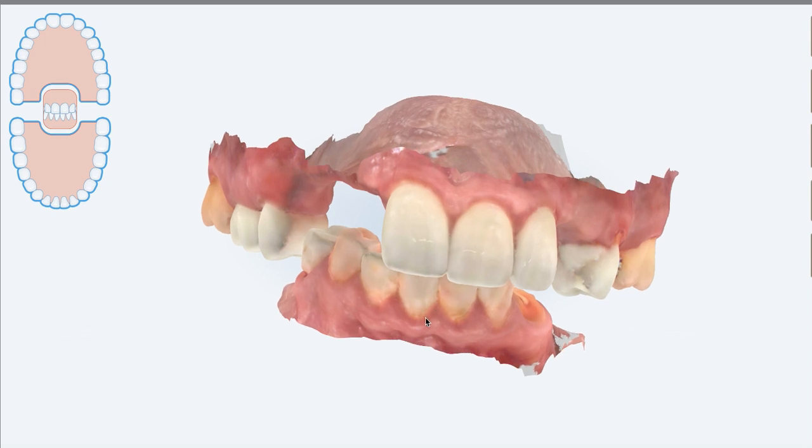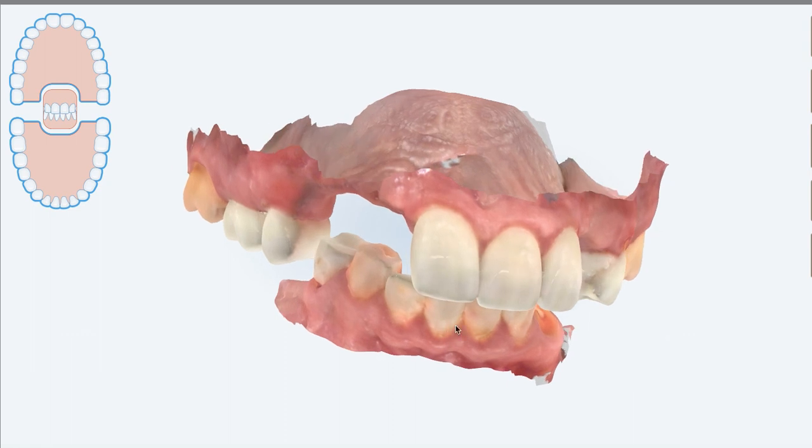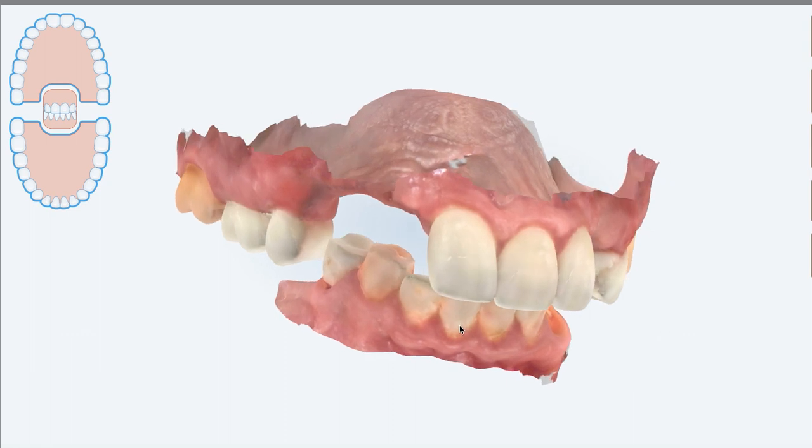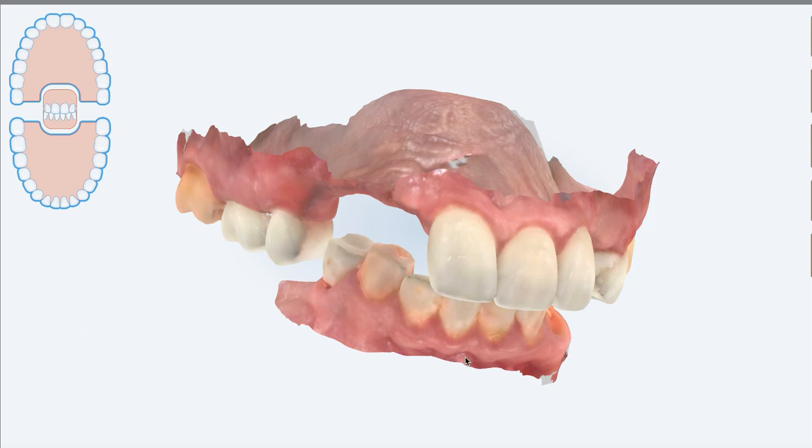So the goal here is to get a wax up done at an open vertical. Then you bring the patient back, and what you'll do is you'll prep the teeth, temporize them. You can get the final impression of the preps, but you're not going to do the jaw relation. The reason for that is you want the patient to live in the temporaries for a period of time, and as time goes on, you may or may not be adjusting the occlusion to the patient's comfort. Let's say you give it six to eight weeks. Then the patient comes back.